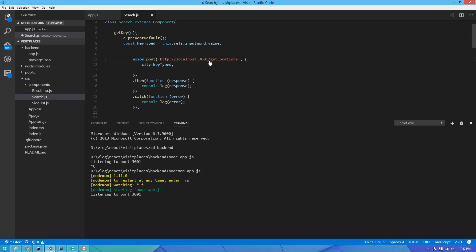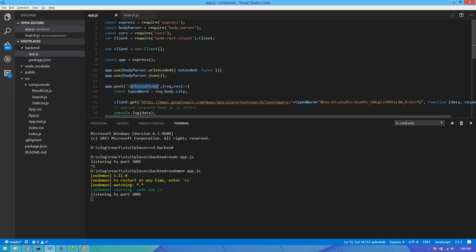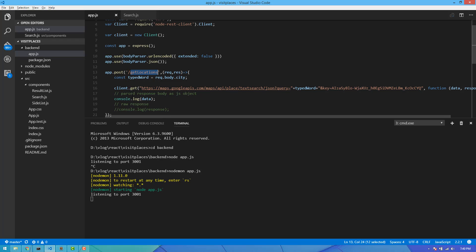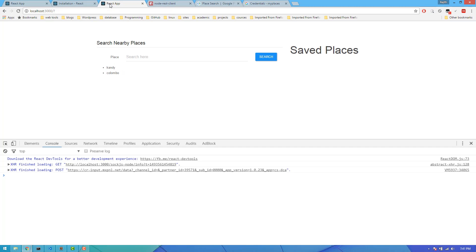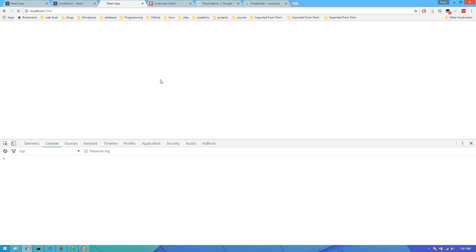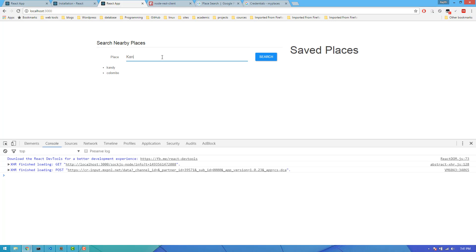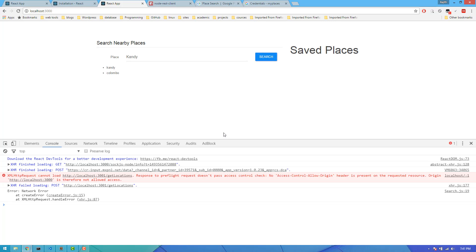If you click on GetLocations, you can add the state of the city. You can click on the Google API and select a method to do the data. This is access control, hello origin, resources sharing — CORS — responsible for requests.